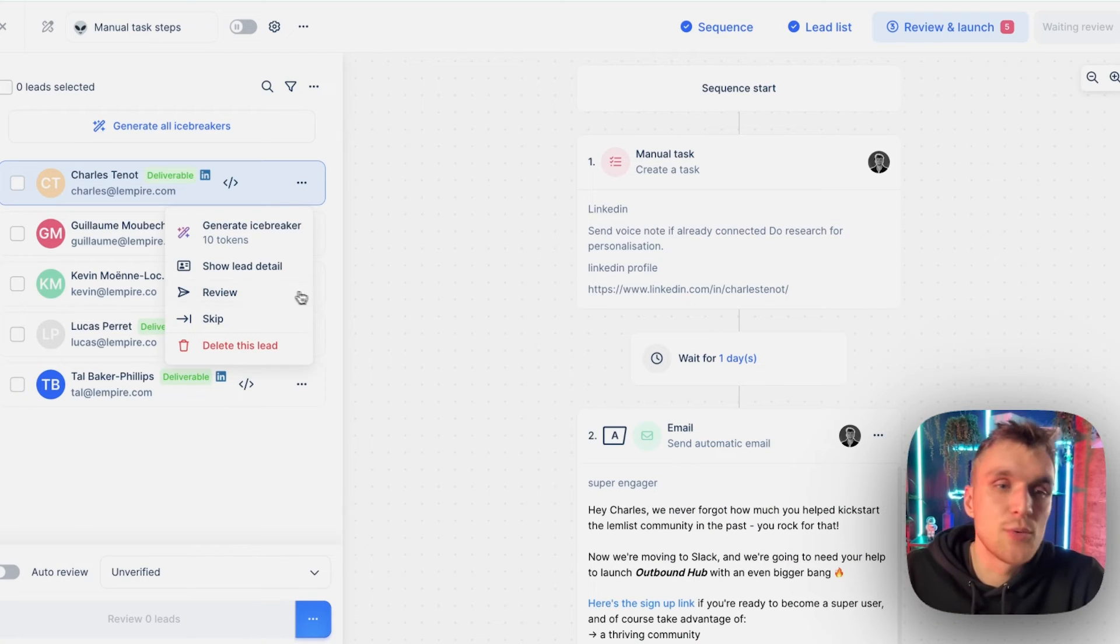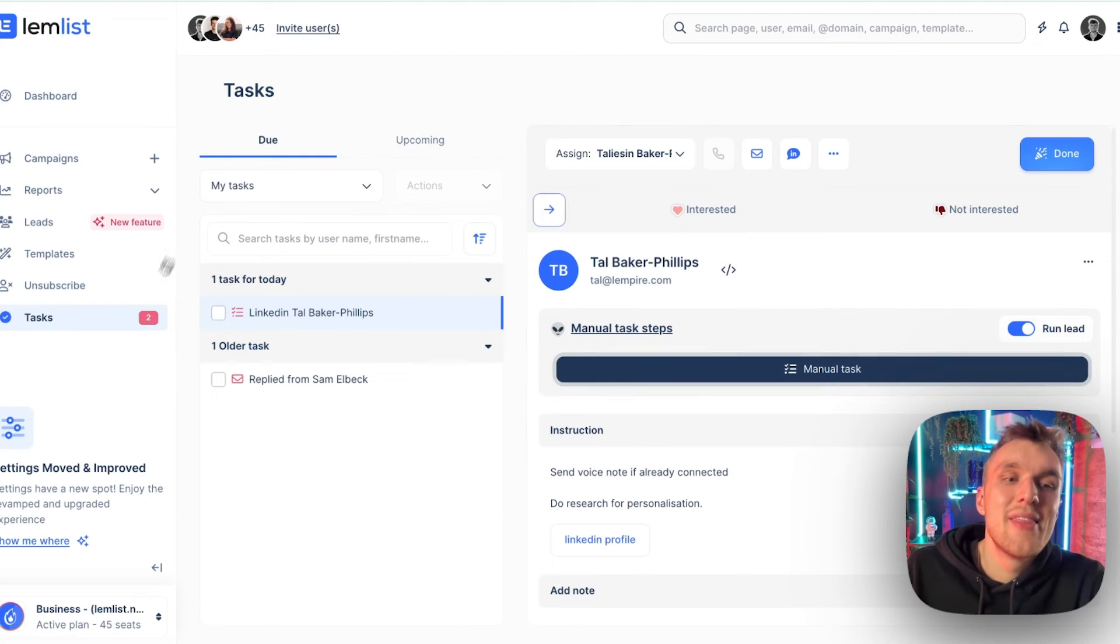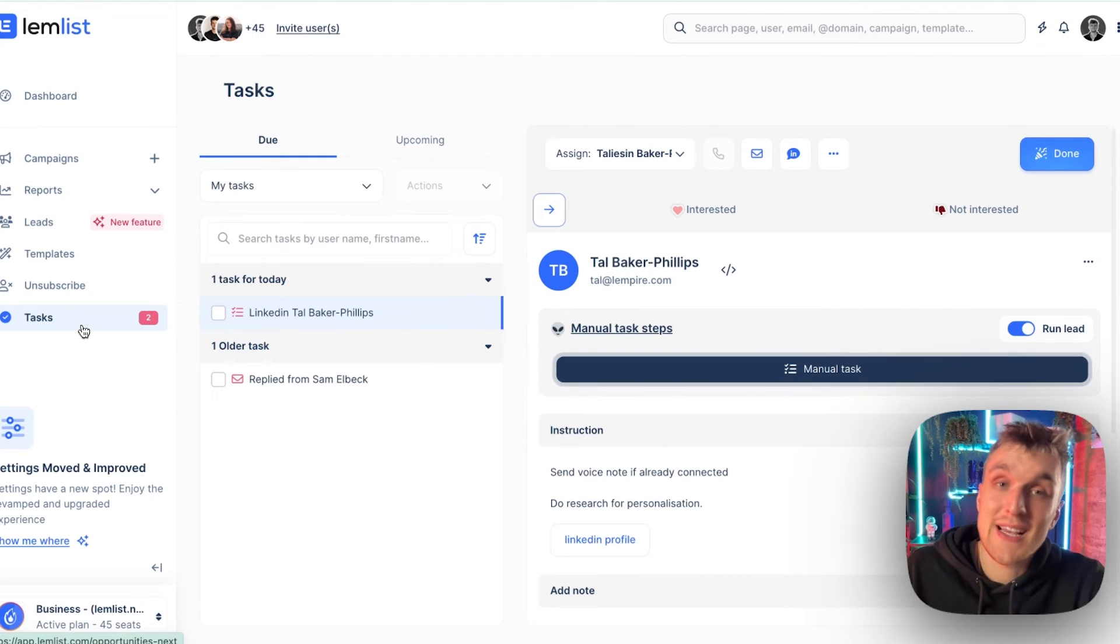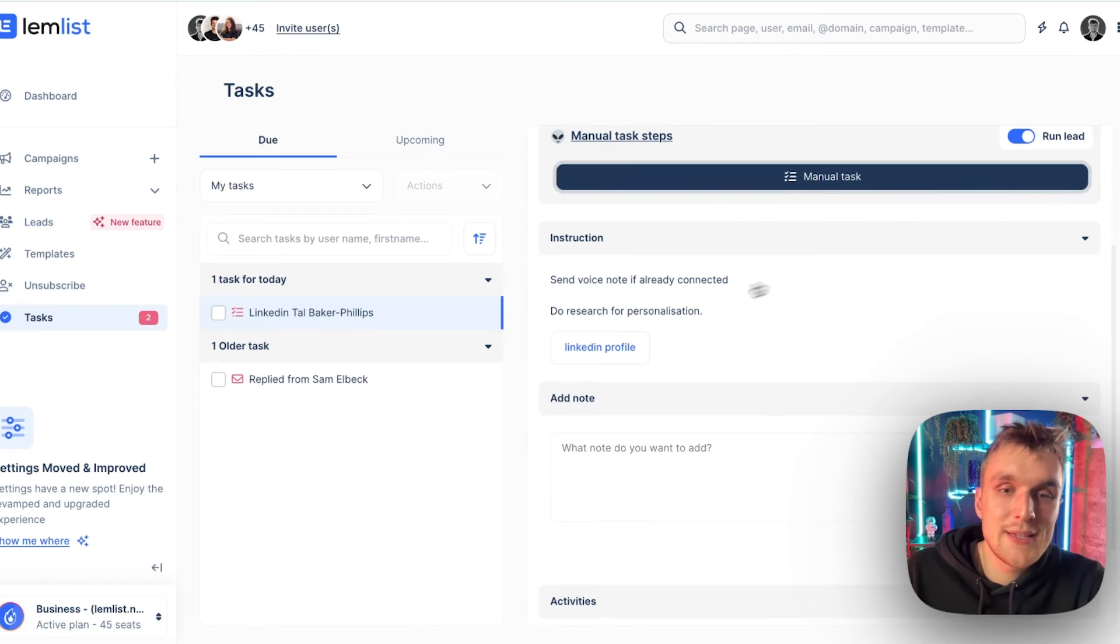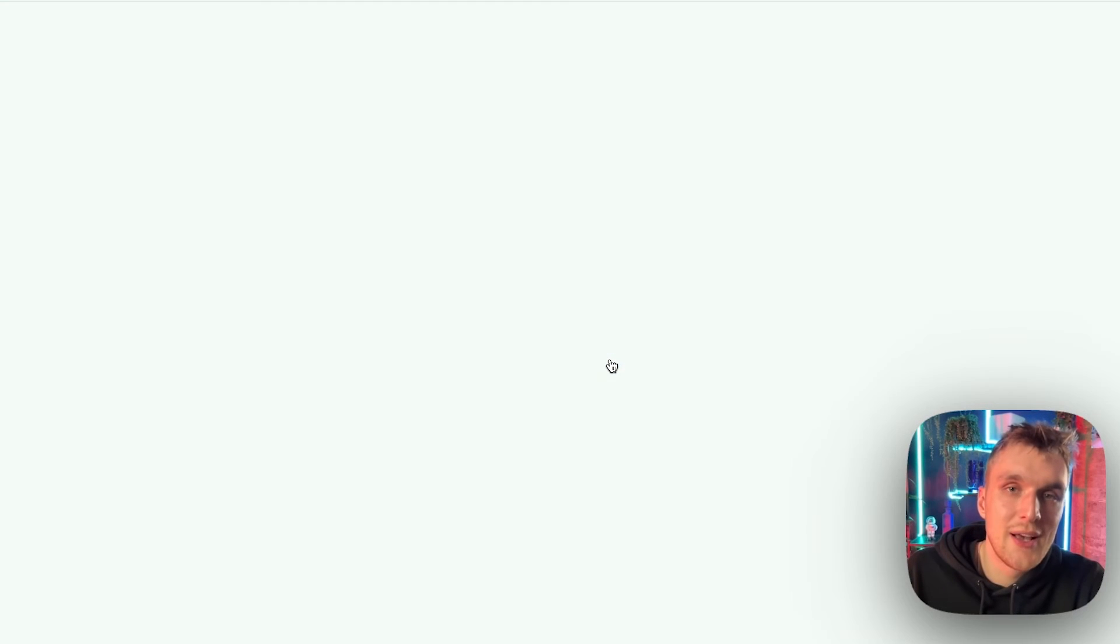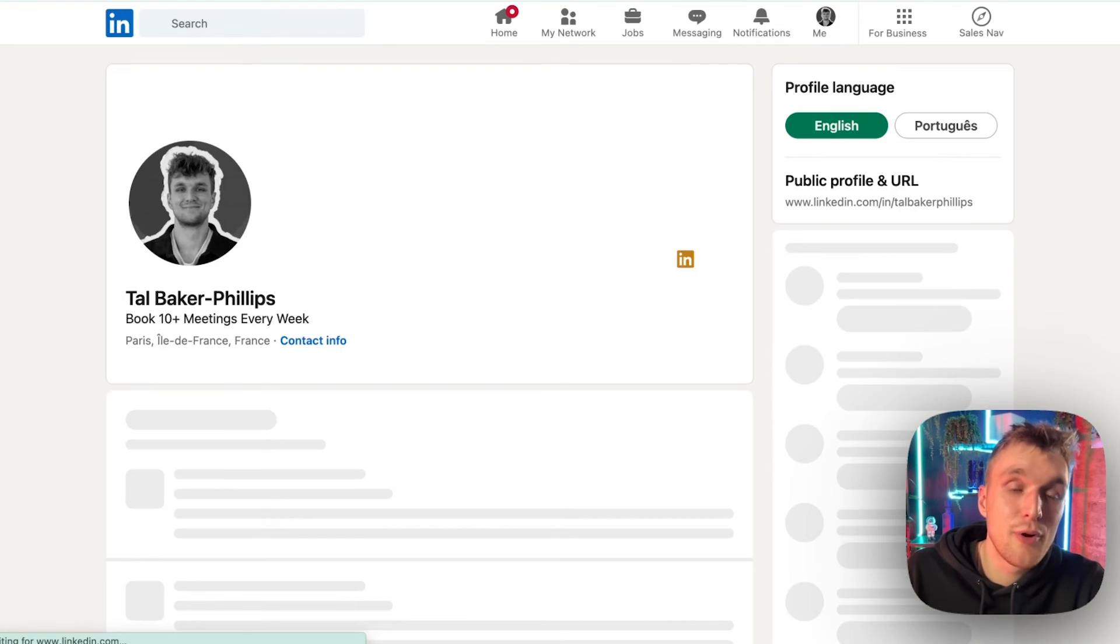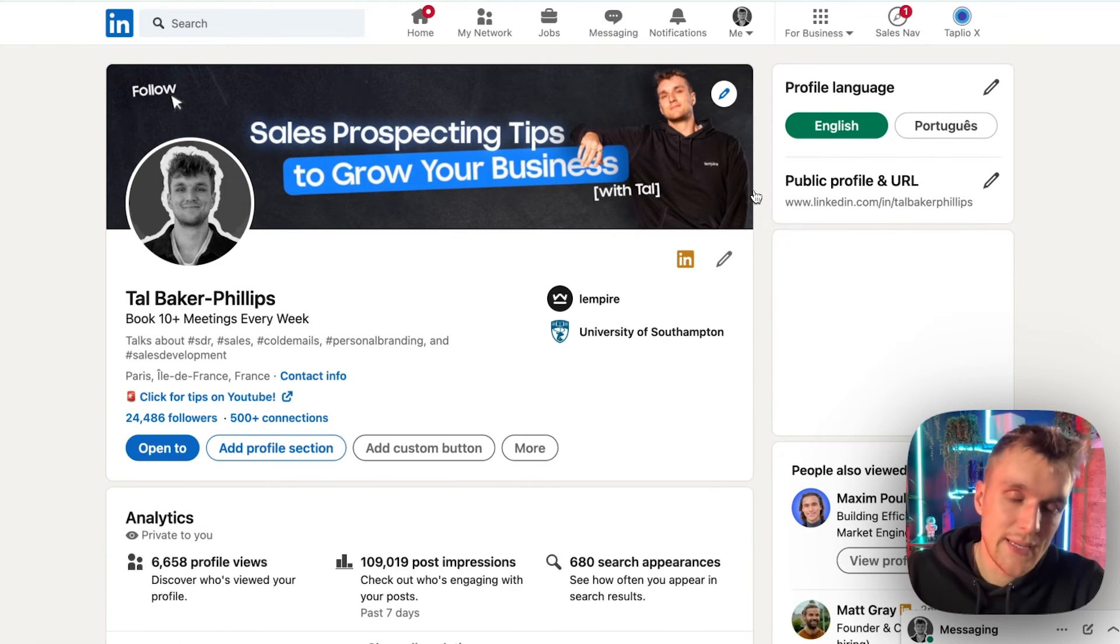What that means is we come back to the review section and we hit review on myself, for example. Then we come over to the task section and here you can see the manual task down here, send voice note if already connected, do research for personalization. I click on the LinkedIn profile and what appears, my LinkedIn.